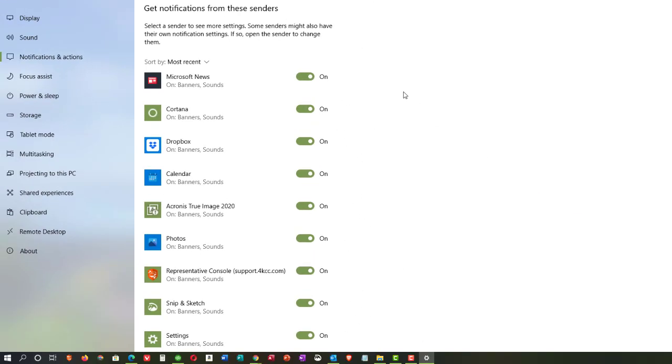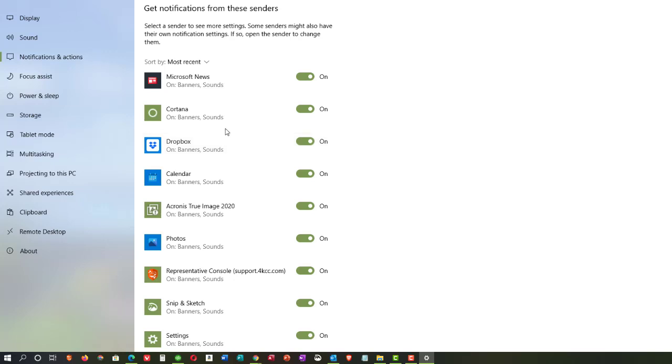Now, here's the very important part. Get notifications from these senders. And then what is listed is your different applications that can give you notifications.